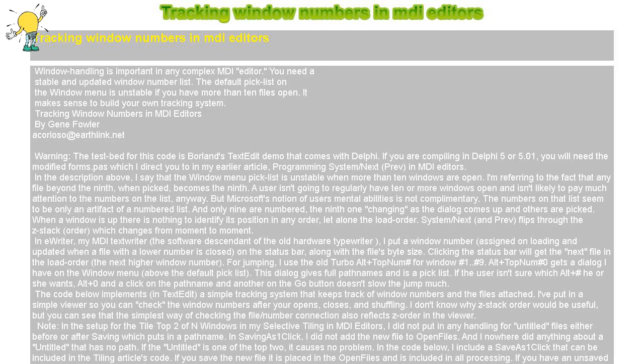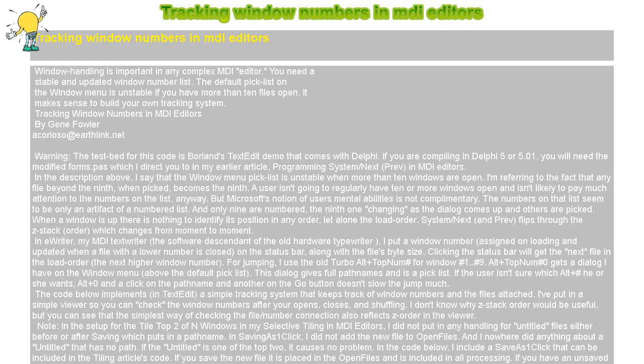Tracking Window Numbers in MDI Editors. Window handling is important in any complex MDI editor. You need a stable and updated window number list. The default pick list on the window menu is unstable if you have more than 10 files open. It makes sense to build your own tracking system.